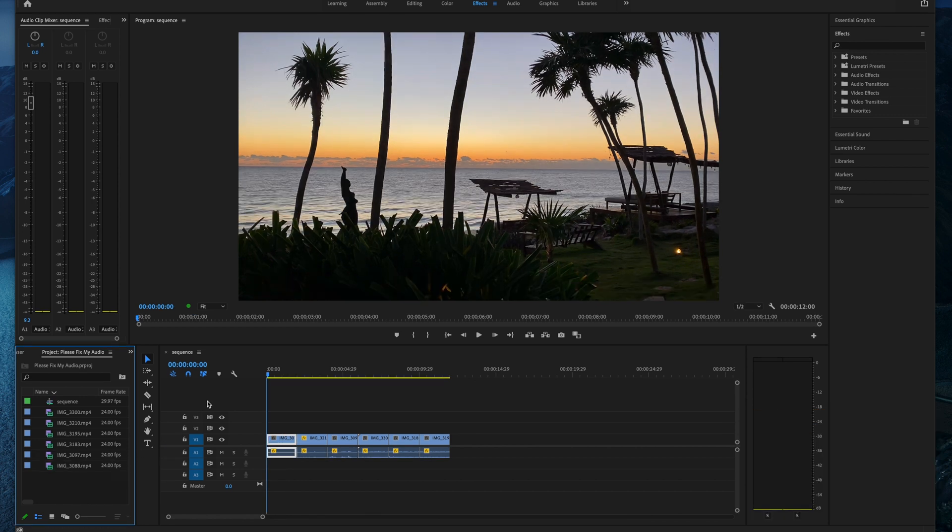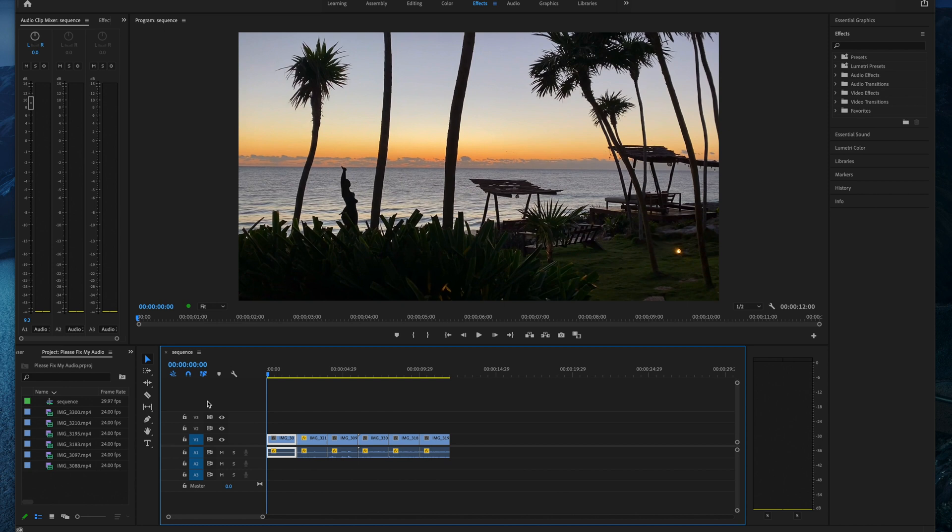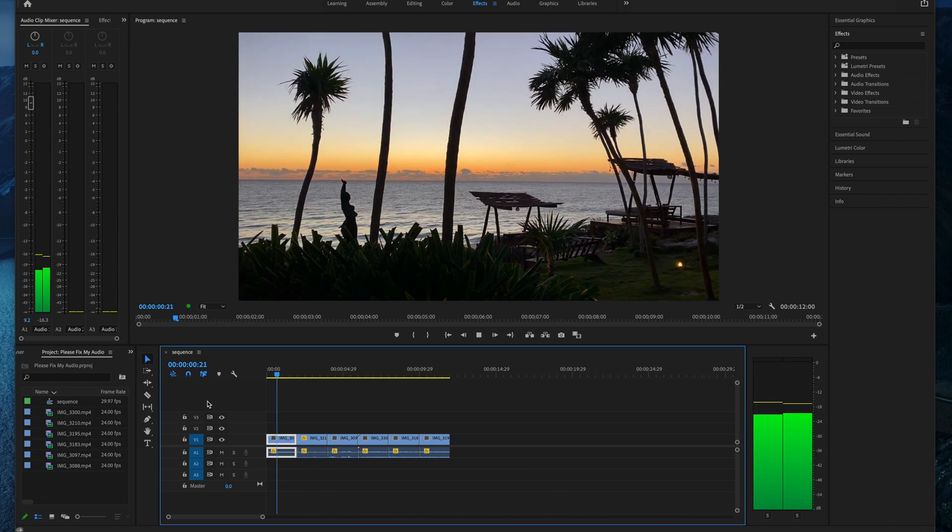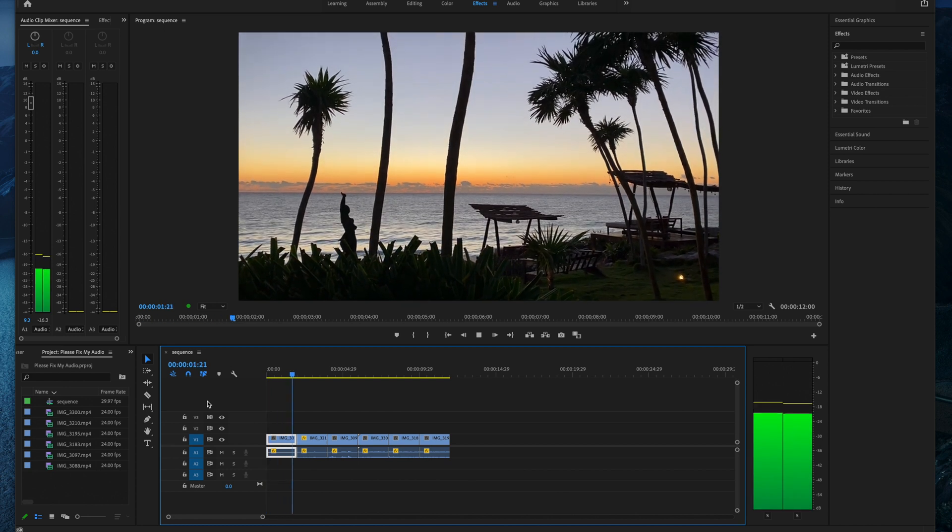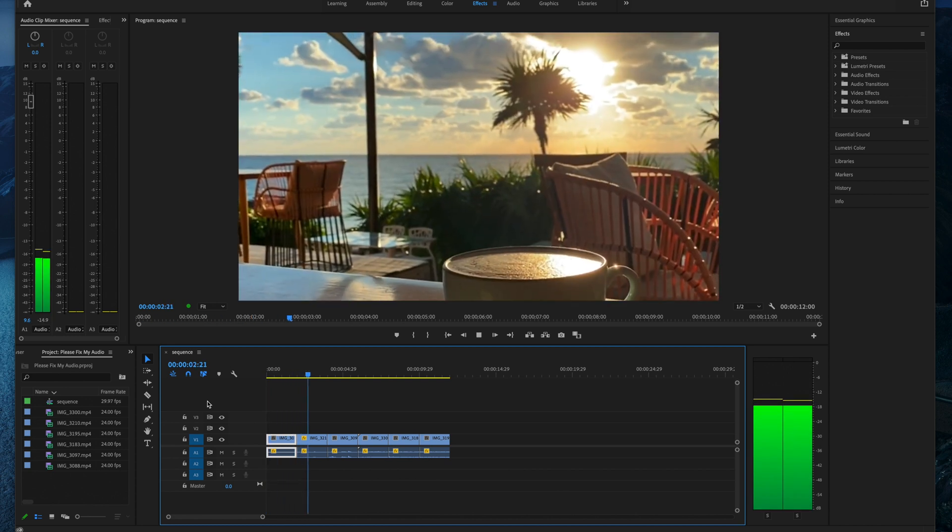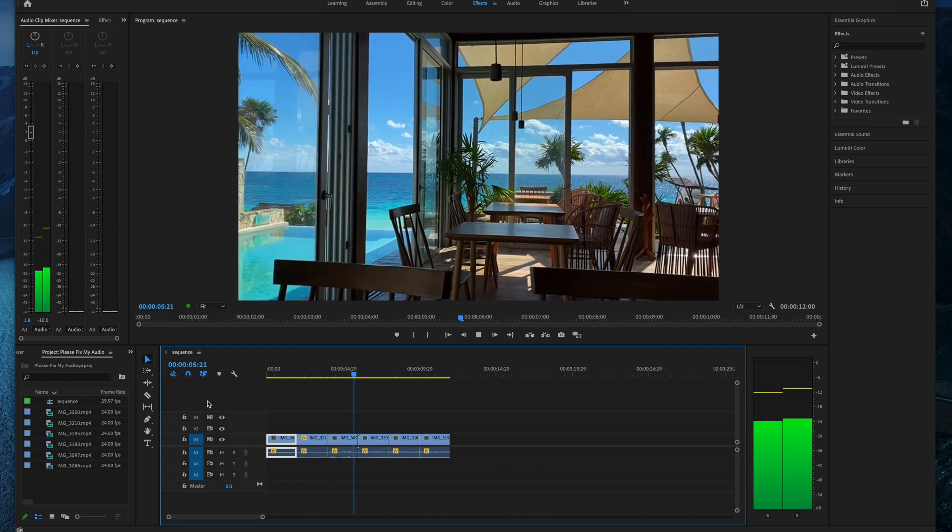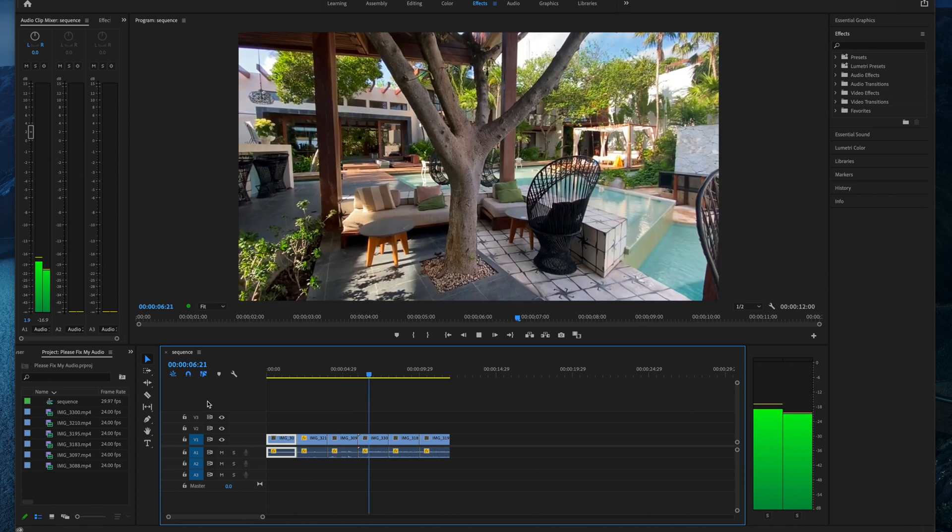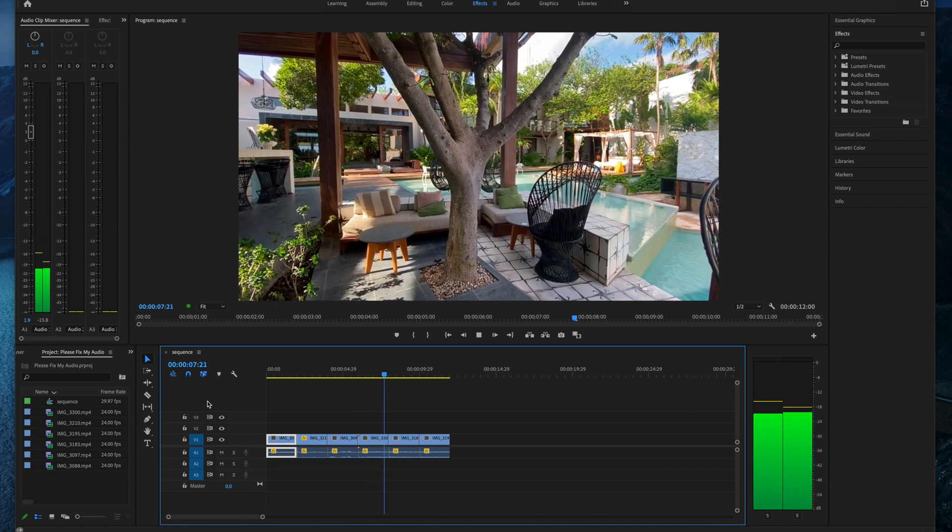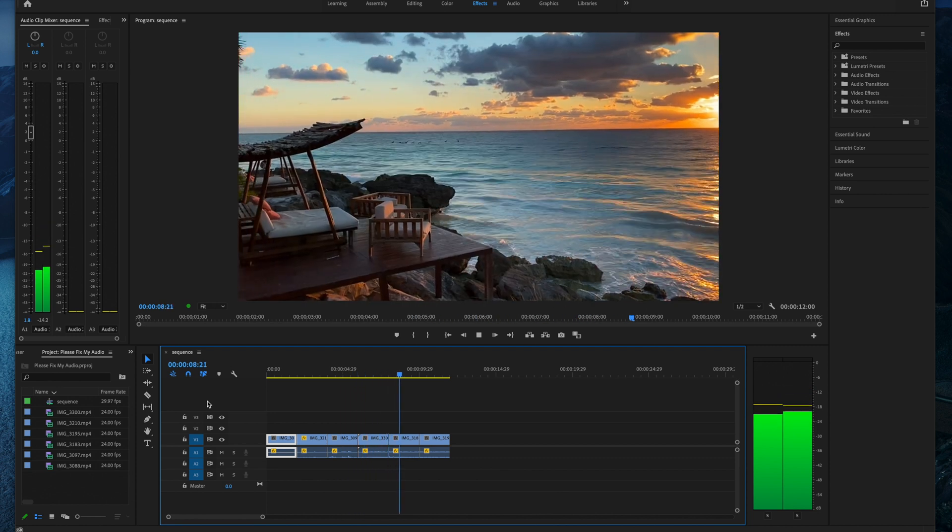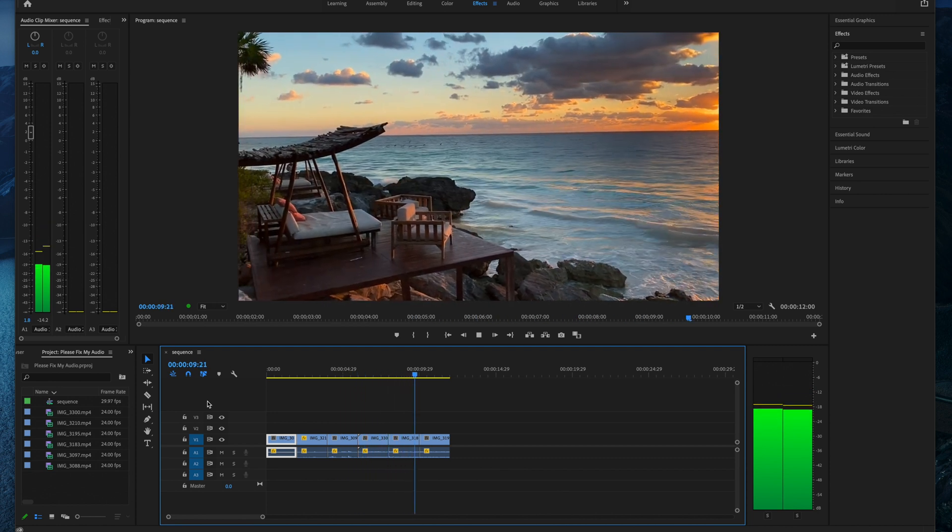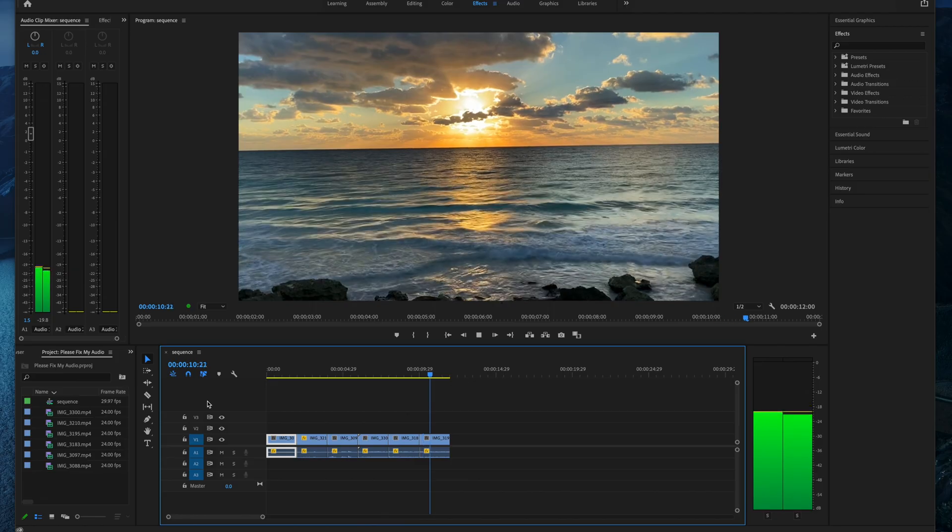So now we can come back to the timeline, hit play, and make sure everything's okay. So yeah, video looks good. Sound is good. Man, I wish I was back there.